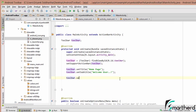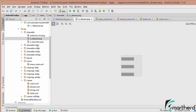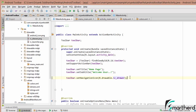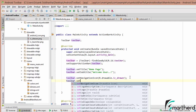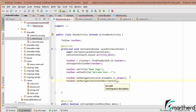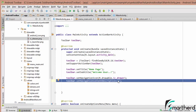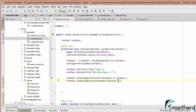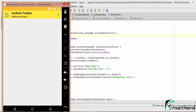We can set toolbar.setNavigationIcon using R.drawable.ic_drawer — that is the image placed inside the drawable folder. Also let's write toolbar.setNavigationContentDescription, which is useful for visually impaired people. It is always recommended to set the content description for any image. Let's type 'navigation icon'. Running the app, we can see the navigation icon, the overflow menu, the subtitle, and the title.